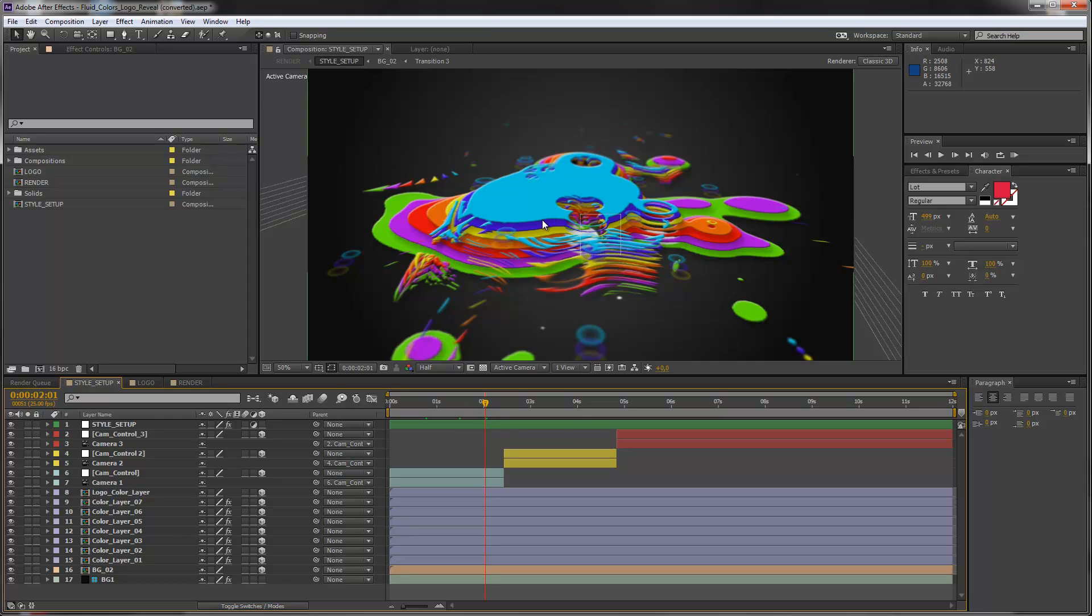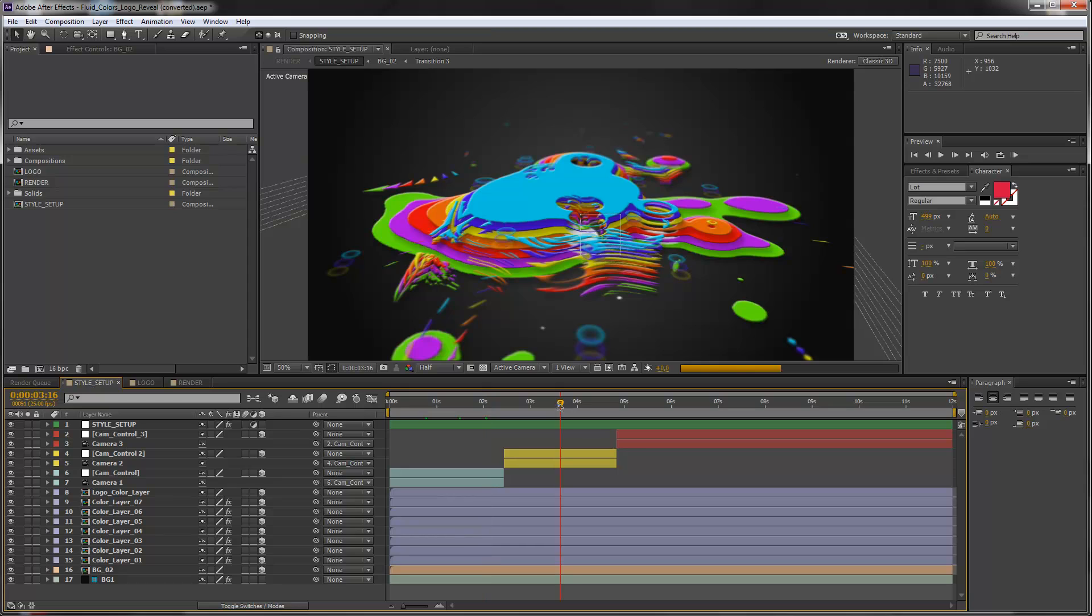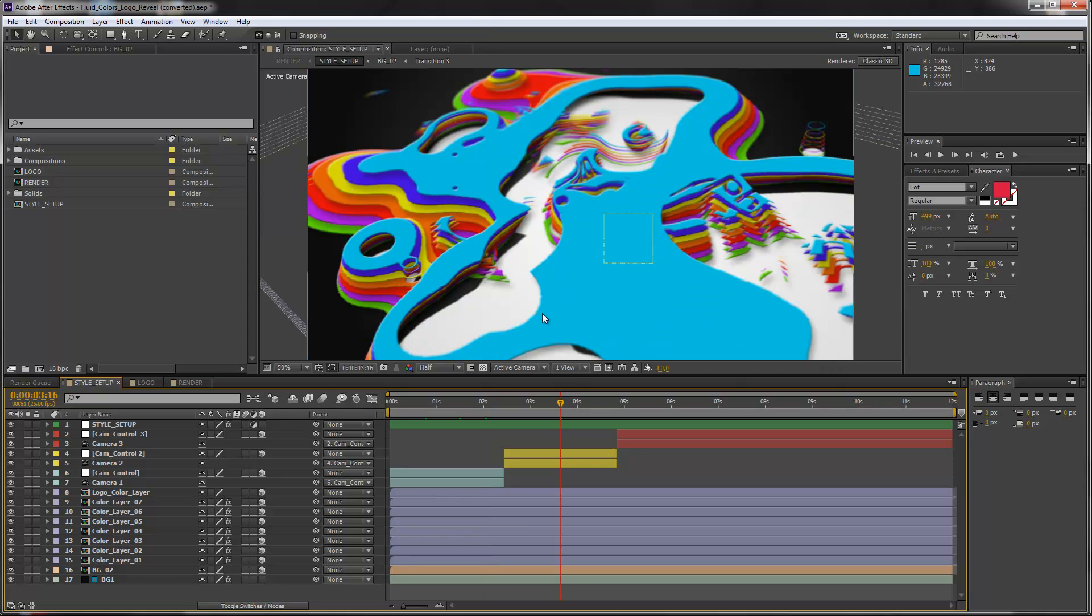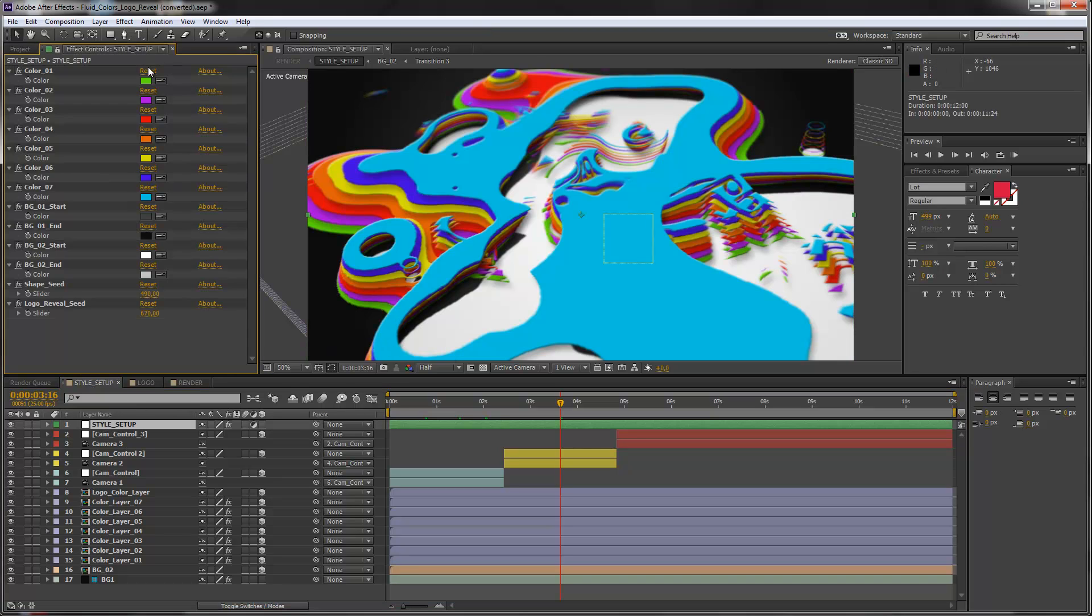This template is really easy to customize. You just have to put in your logo, add some music and you can already render it out. But of course we have some in-depth possibilities. You can change all these colors and you can change these forms. And I created a special style setup for these changes here, and I will show you how to use this.